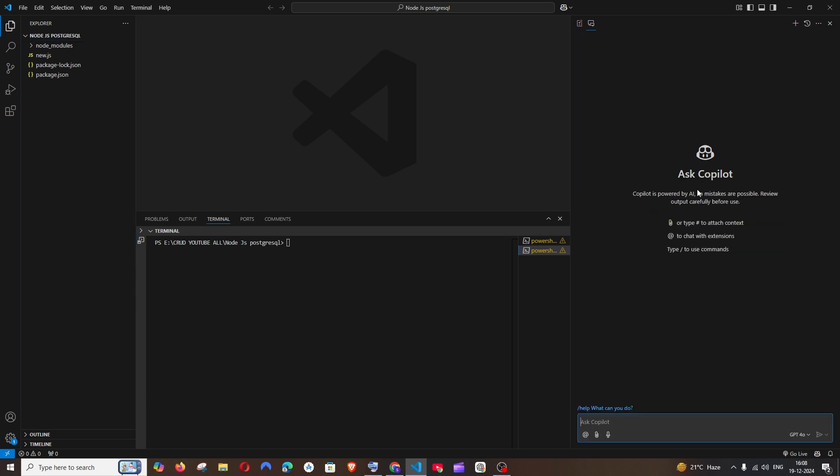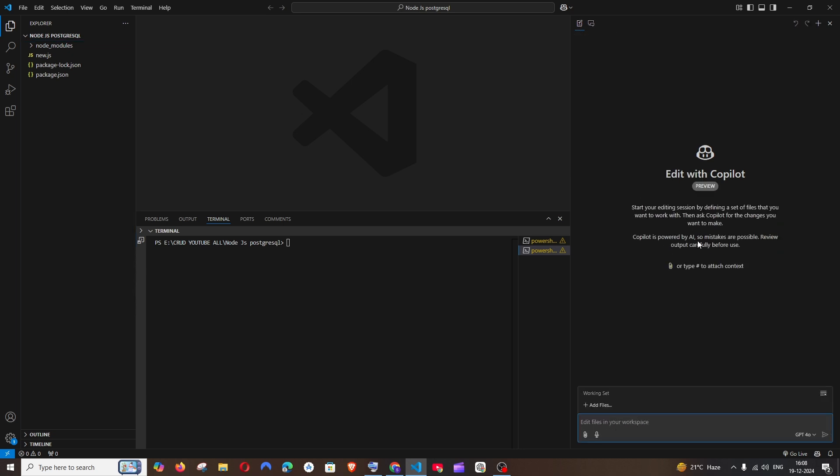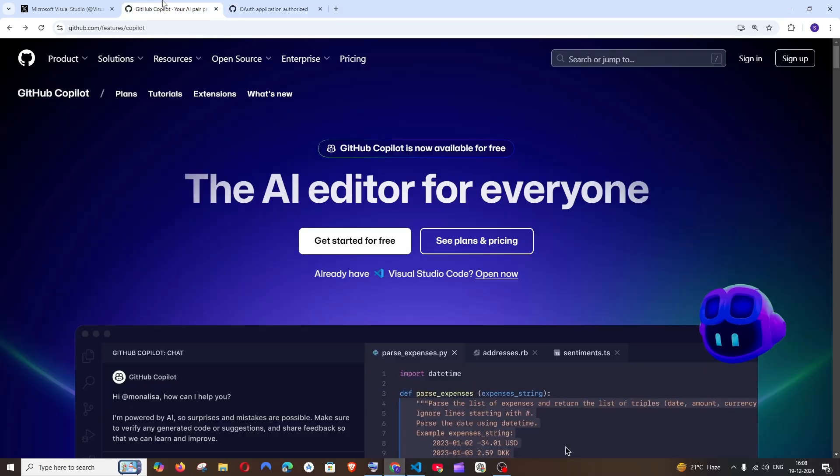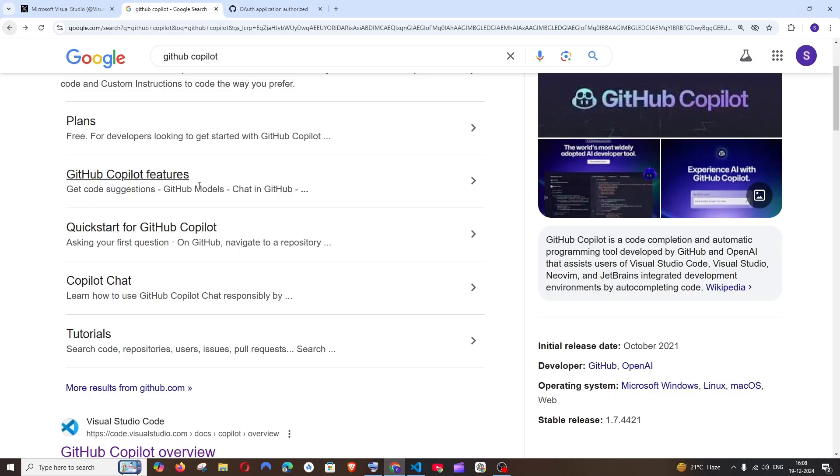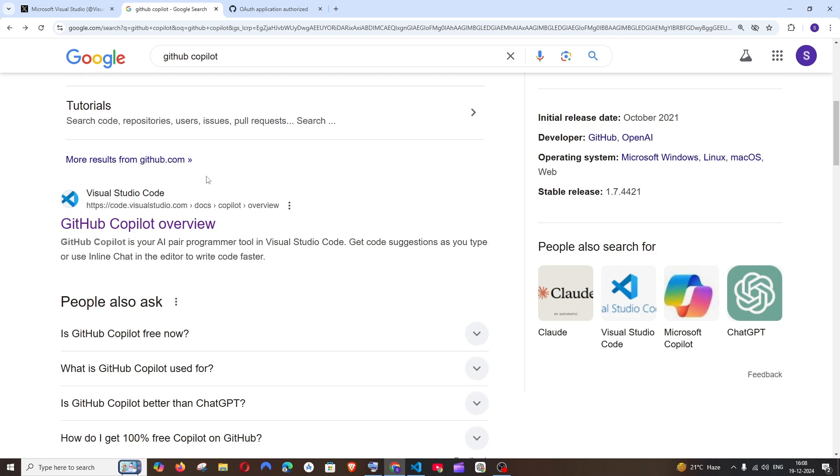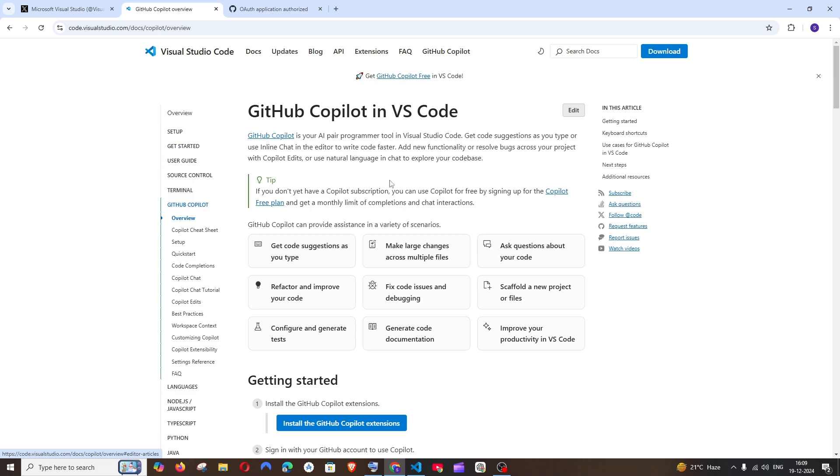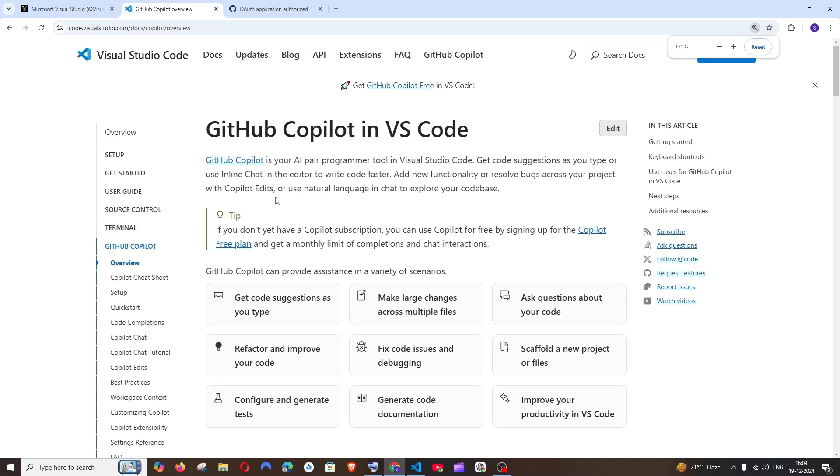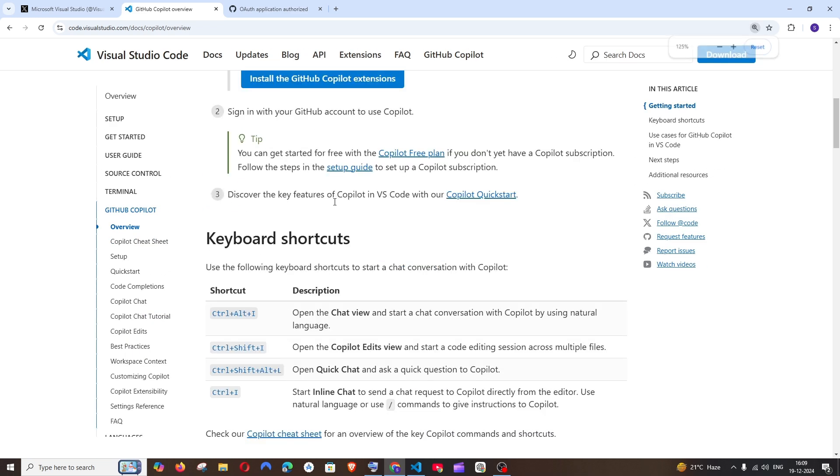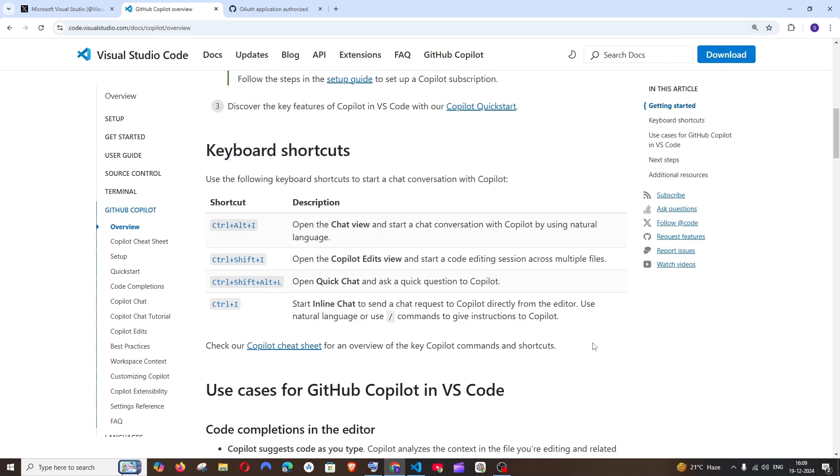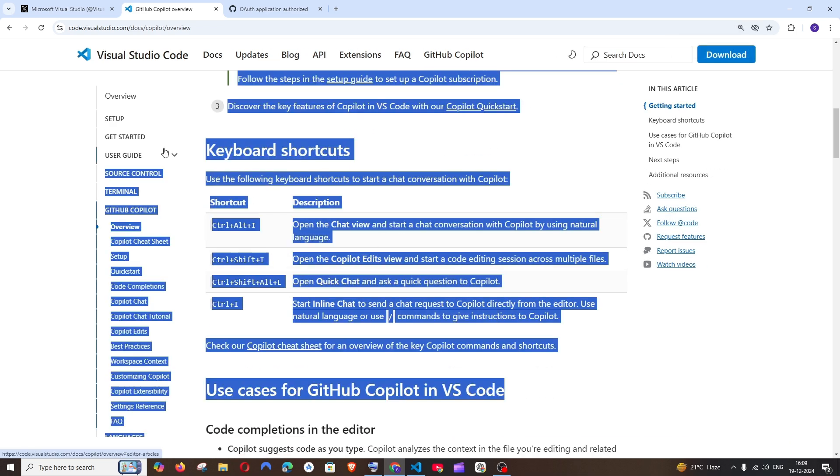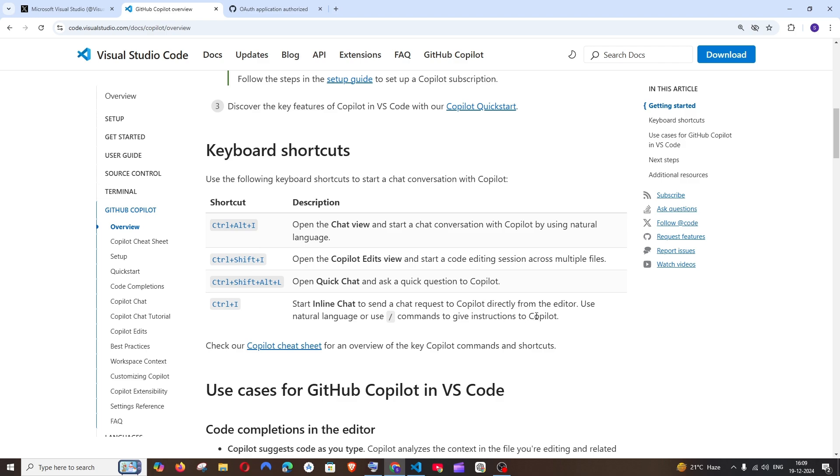If you want to see more shortcuts and commands for this, just go to Google and search GitHub Copilot. This time the second link, GitHub Copilot Overview - if you click that, you'll be having the installation and keyboard shortcuts. Let's see how we can use them now.